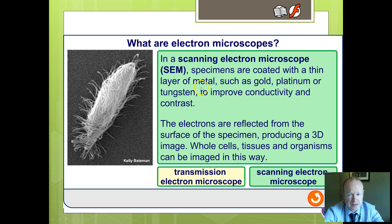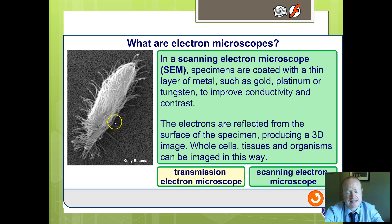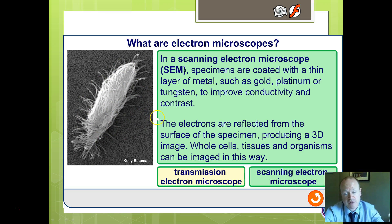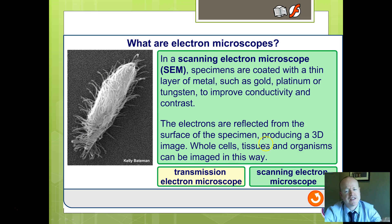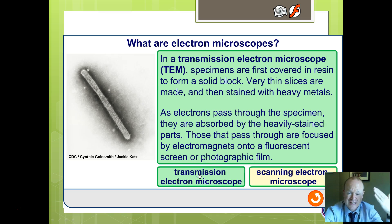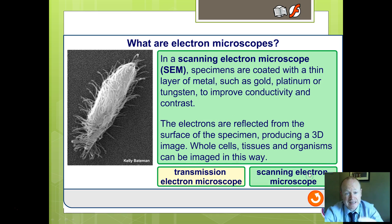The scanning electron microscope coats the specimen with a metal, but this time the beam is scanned and reflected off the surface, giving a pseudo-3D image. This lets you see what the outside of a cell, tissue, or organ might look like. So: transmission gives a sliced cross-section, scanning gives the exterior surface.